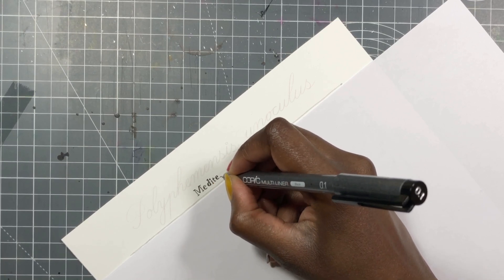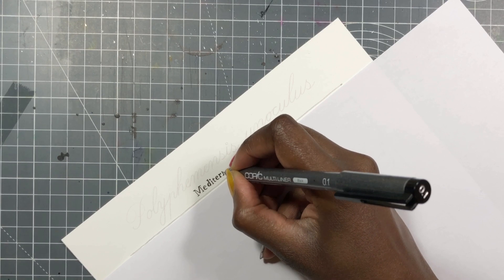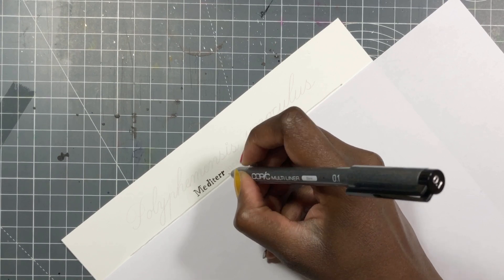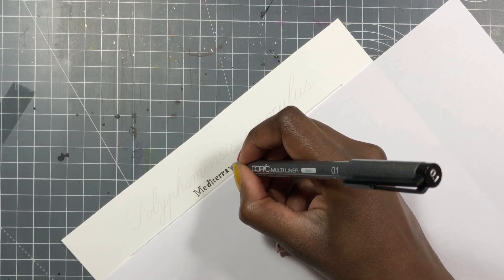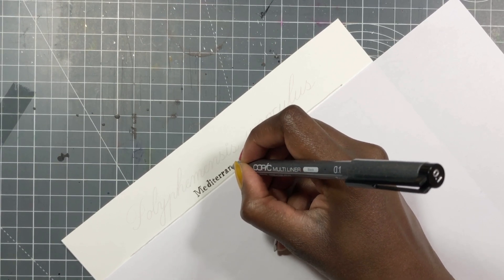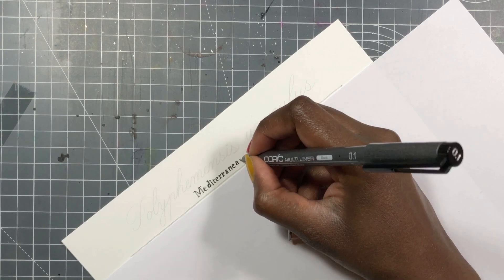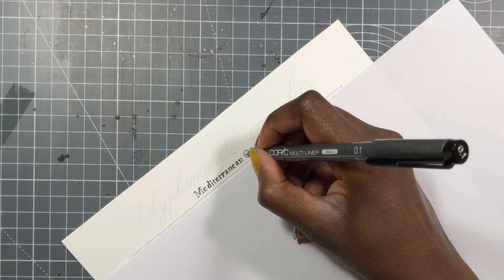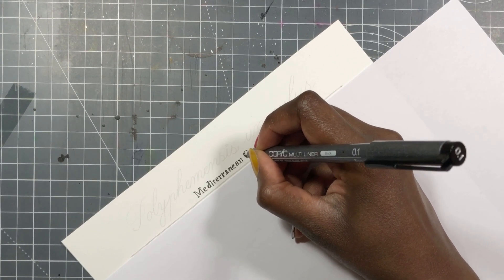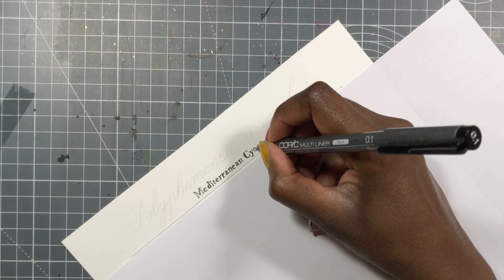And I went around all of the pictures and for super duper tiny details, I also used a Copic multi-liner. All of the calligraphy is my own calligraphy, which is always kind of nerve-wracking to do.